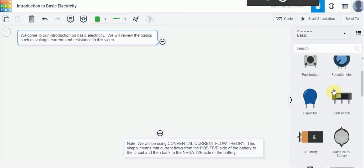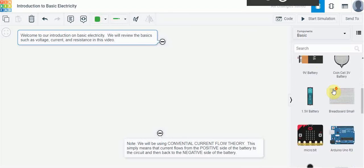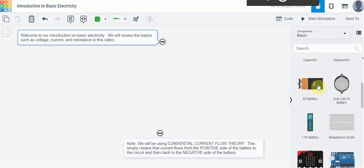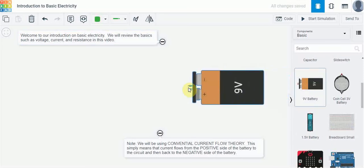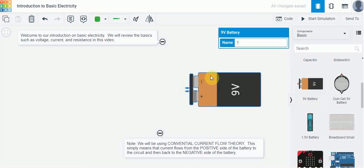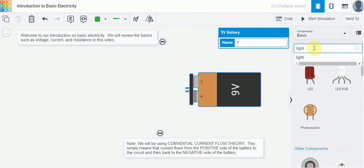For instance, we can use a battery to supply voltage and if I wanted to use that I can just click and drag it into the workspace here. And then I can use that to power a simple light for instance. So if I do a search for light I can see I've got some different lights that pop up here.